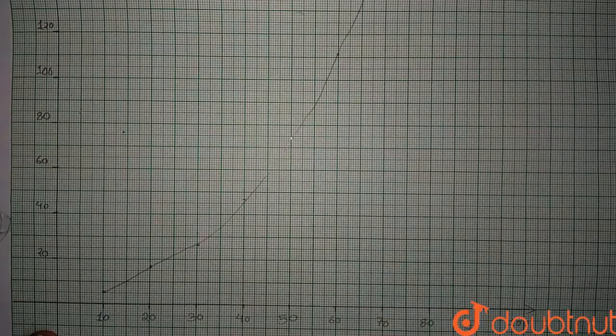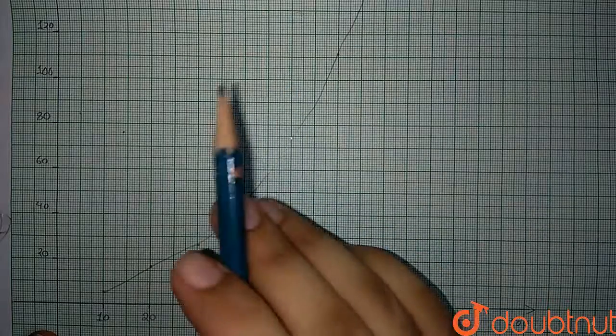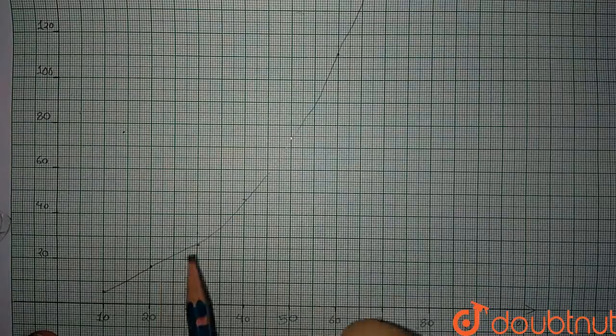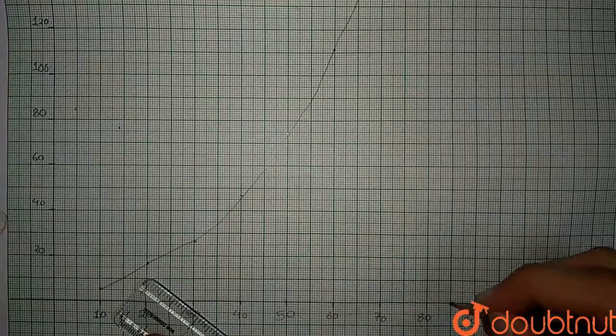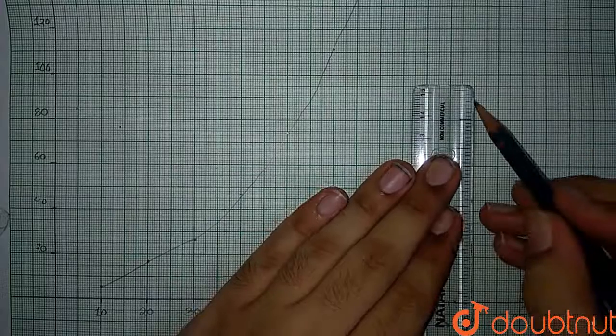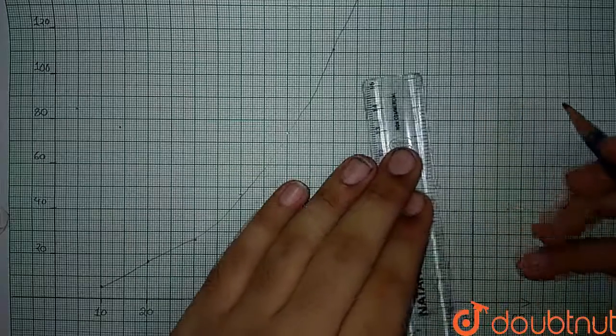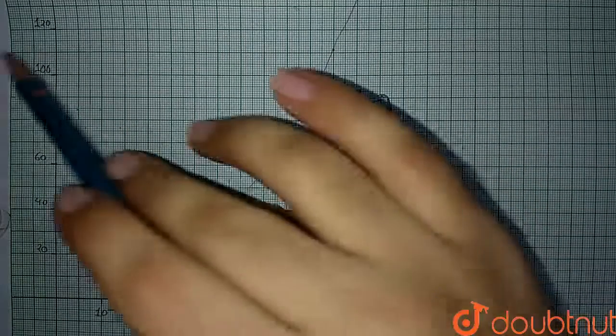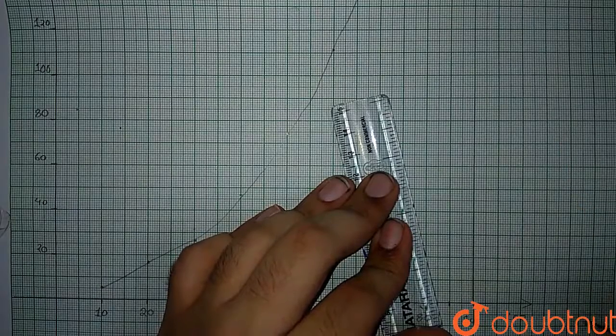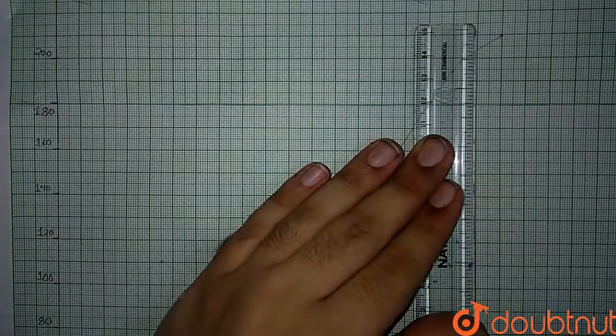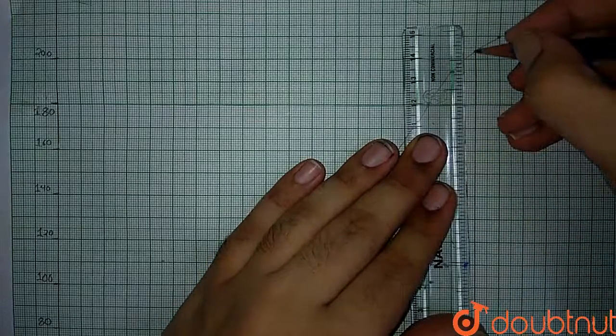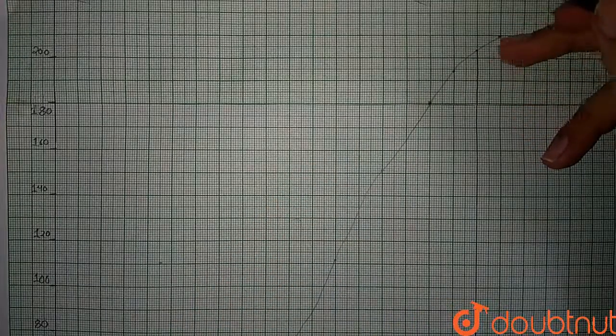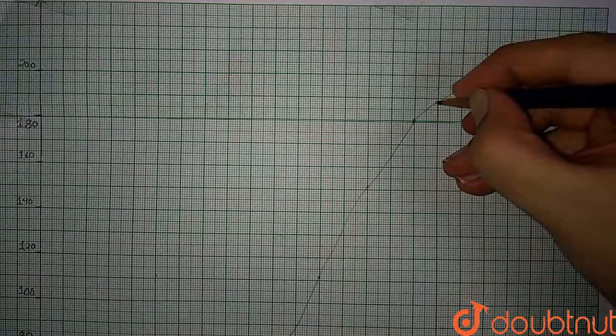Now we have to find how many observations received marks more than 85, grade one. Let's mark that. So where in this graph are the marks 85? Here it is. I will create a perpendicular from this point and try to meet it on our constructed ogive, and I will see what is the corresponding observation in the y-axis. That is the main method we will apply. Let us extend this line and let it meet the ogive at a point. It is meeting right here.